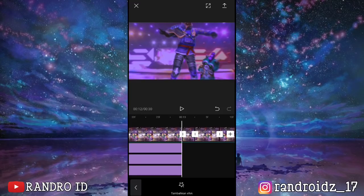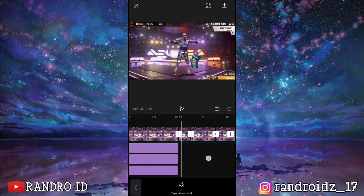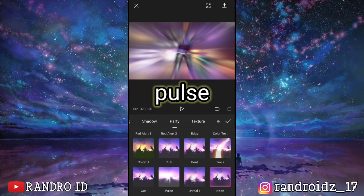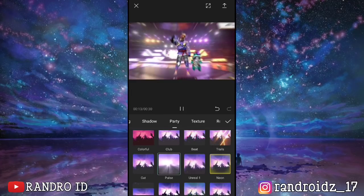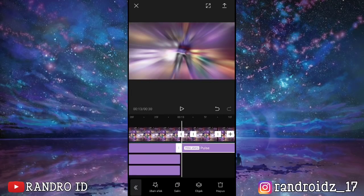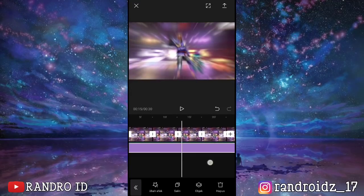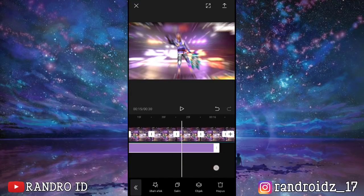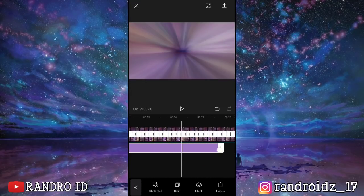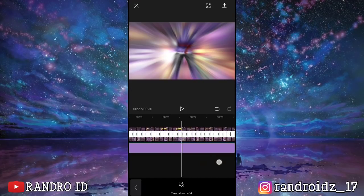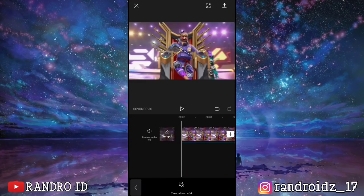Okay, once done, at second 13 add another effect. For the effect, choose pulse. Confirm it, then extend the pulse effect all the way to the end of the video. Once finished, this is what the resulting video will look like.